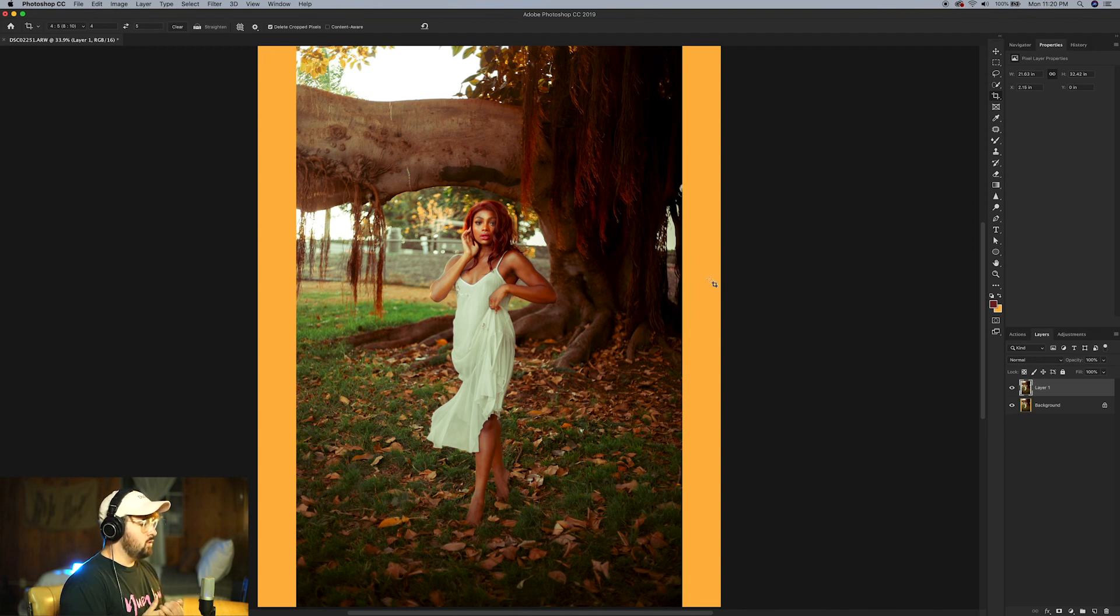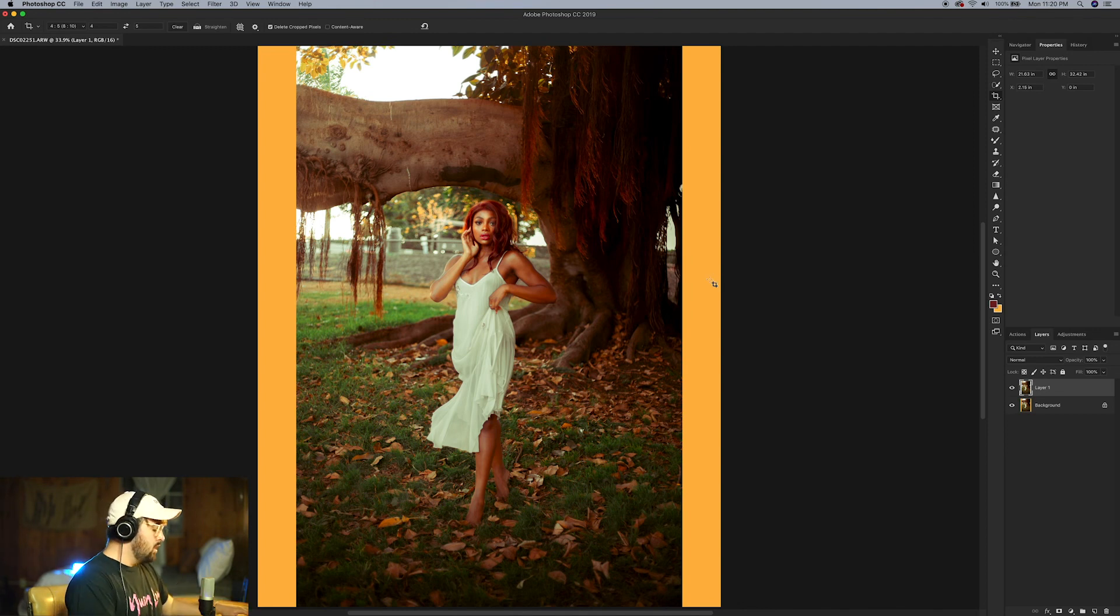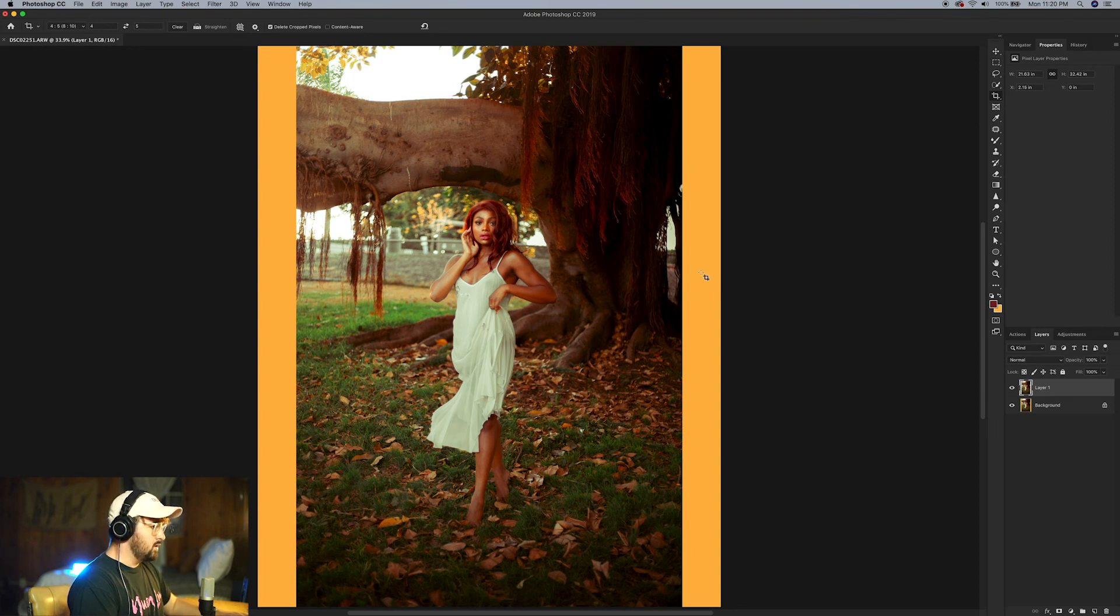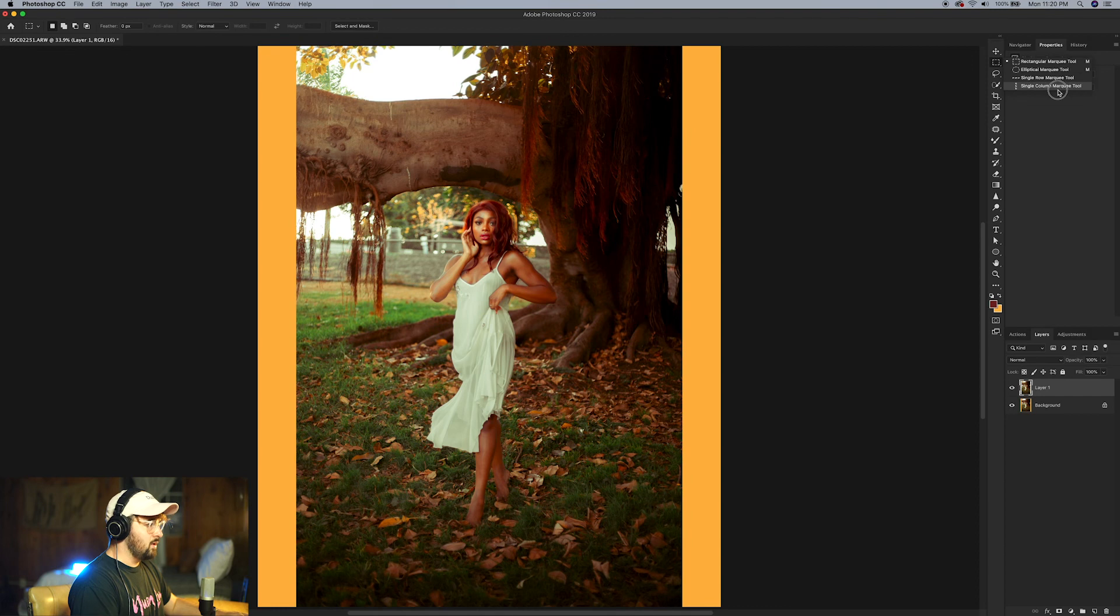We want to get into the actual stretching of the image now, so you're going to press M on your keyboard. This is the marquee tool. Click and hold the actual tool if maybe you're on the elliptical or the single row marquee. Make sure you're on the rectangular marquee tool here.